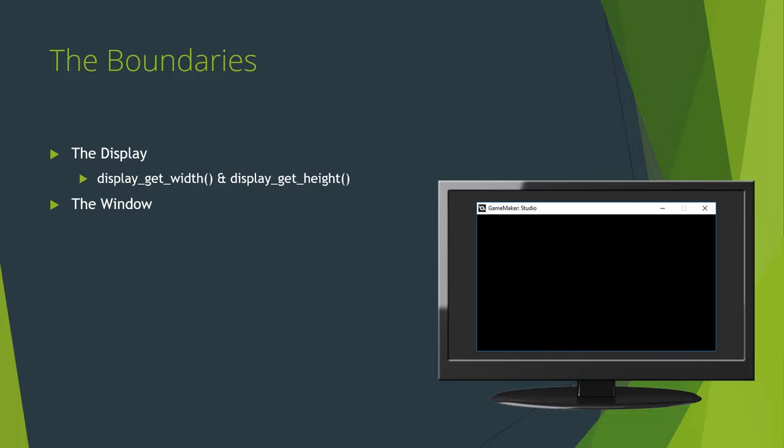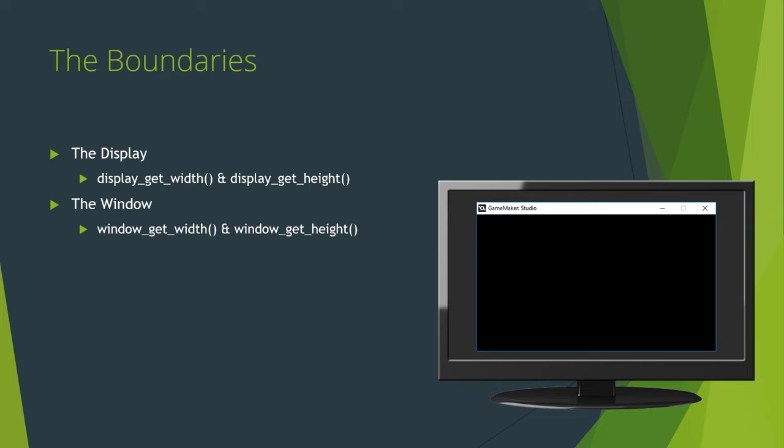The window is very similar to the display. In fact, when running on a mobile device or in full screen mode, your window sizes and your display sizes will be the same values, and similar functions exist to get those values. But unlike the display, the window can be resized. Again, read the documentation so that you're familiar with all the functions available to manipulate the window, because there's a lot, but there is a particularly useful one I want to point out.